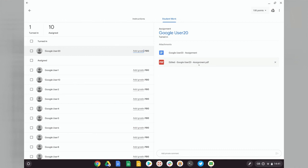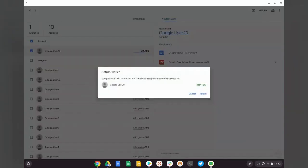So now all that's left to do is give that work a grade, and then select return. And both the original assignment and the PDF copy will be returned to the student for them to be able to check.